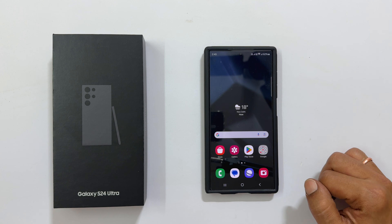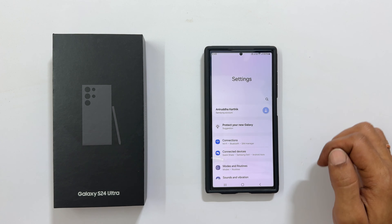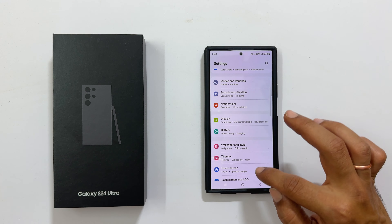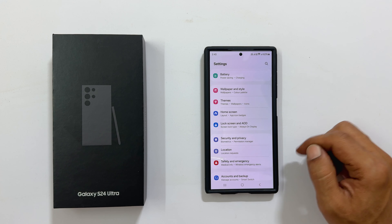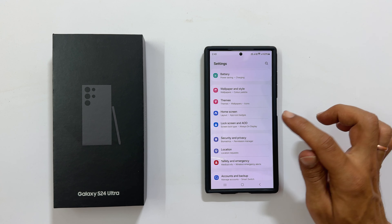To begin, navigate to settings. Scroll down until you find the lock screen and AOD option, and select it.